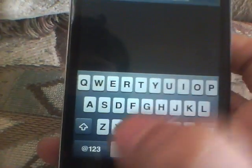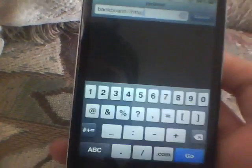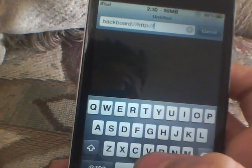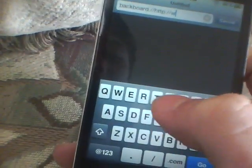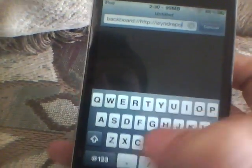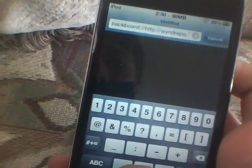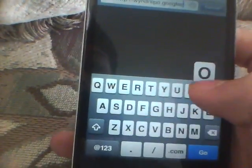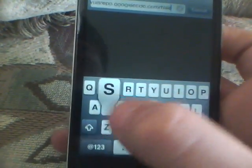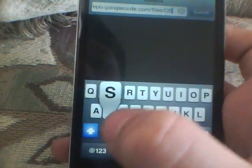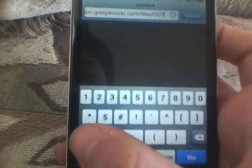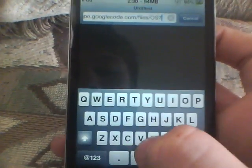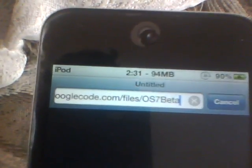The URL is: http slash slash — I think it's yndrepo dot Google code dot com slash files slash capital O, capital S, seven, capital B, E, T, A — those are lower case by the way — dot zip. And you're going to click go.